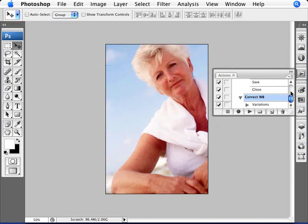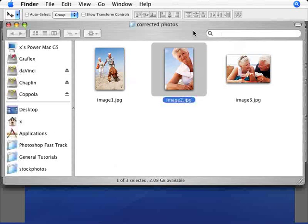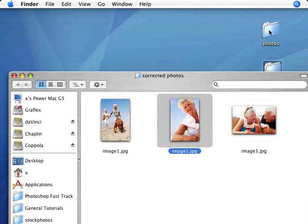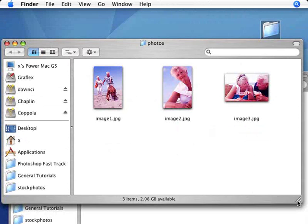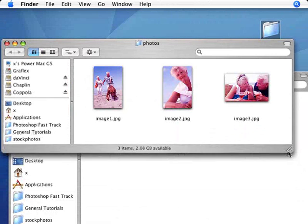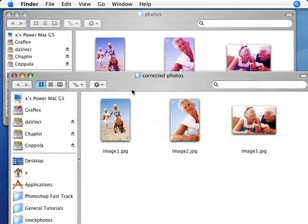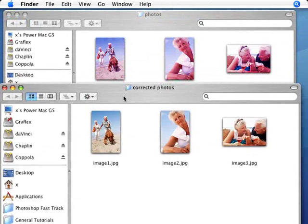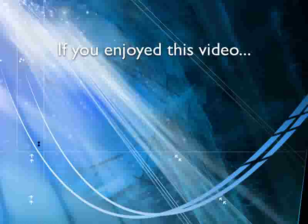And there we are. We have a correct white balance. I'm just going to show you here on the thumbnail preview here on my desktop what this looks like. So we have our original photos and our corrected photos. And as you can see, it's all done beautifully. So that's a good way to automatically correct the white balance on all your photos at once.